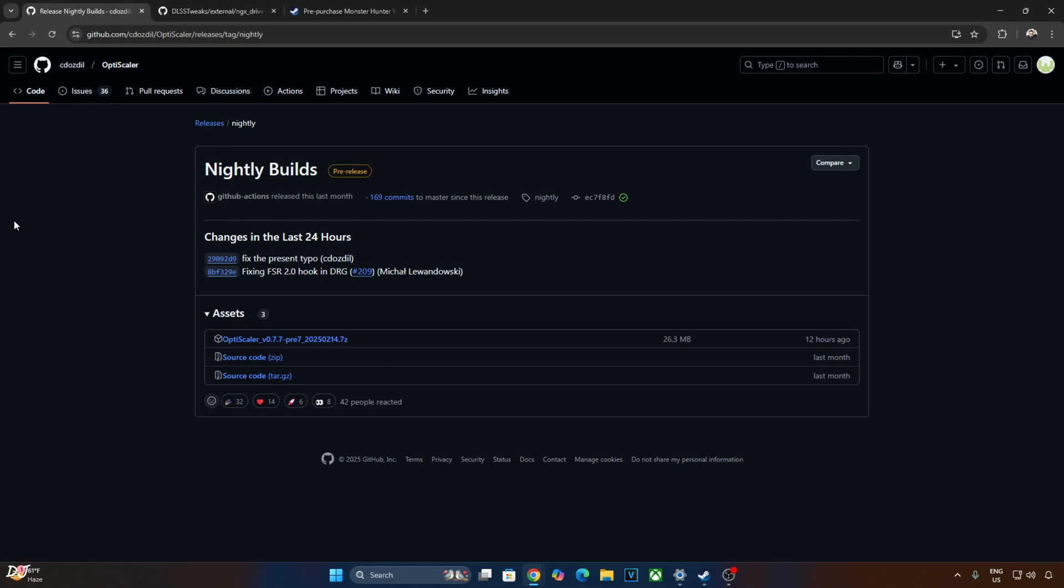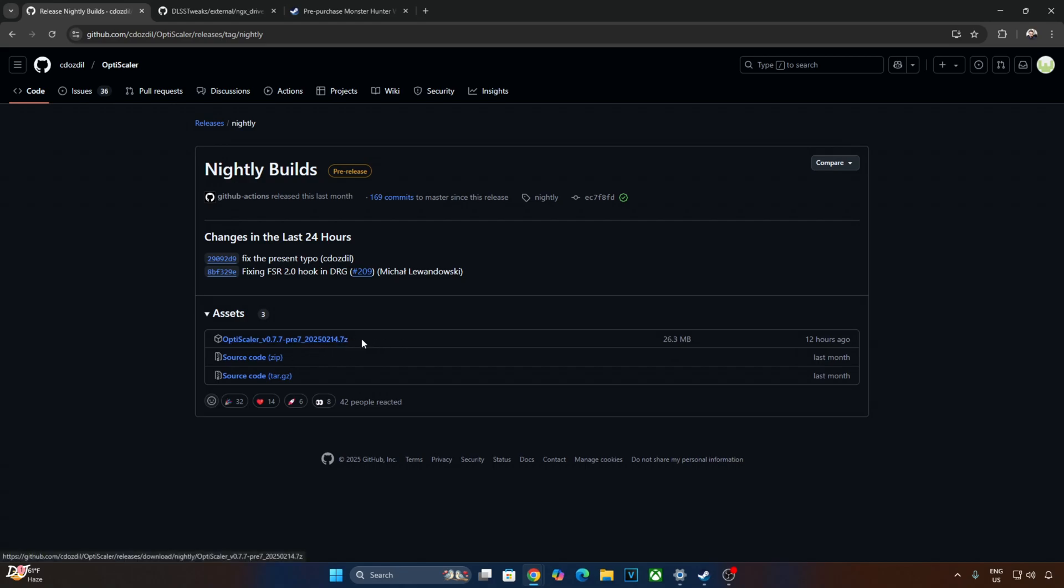Out of the box, DLSS Auto Exposure setting is disabled in this game. This setting helps in reducing the ghosting around some objects in the environment and also helps in fixing some coloring issues. So I'll be enabling this setting using Nitex free OptiScaler mod. We'll be using the mod's nightly build. You can download it from GitHub. This is the version that I'll be using, 0.7.7 build 20250214.